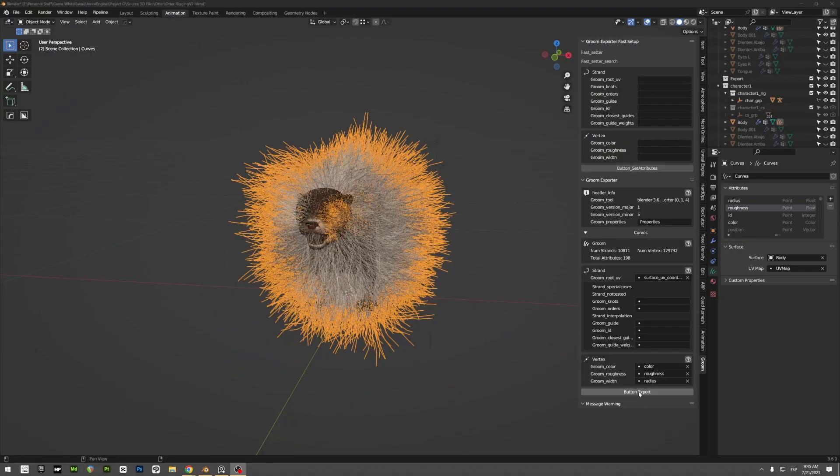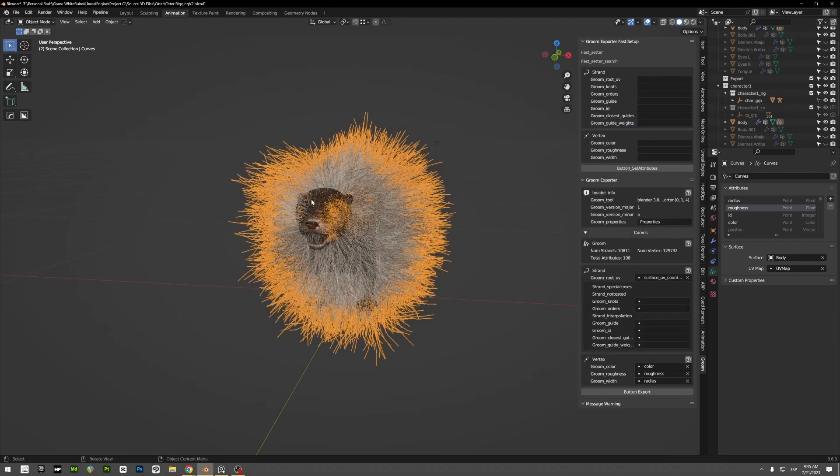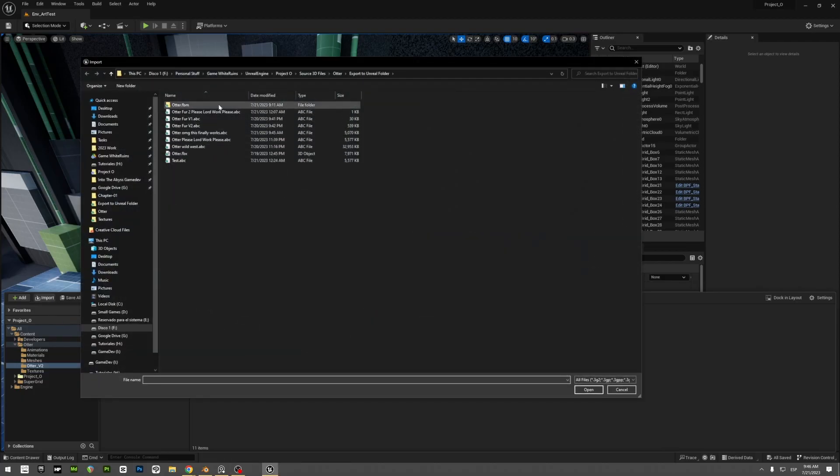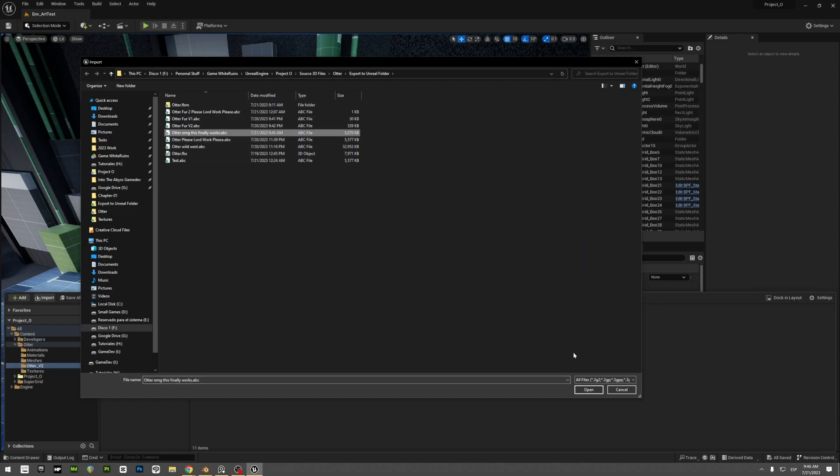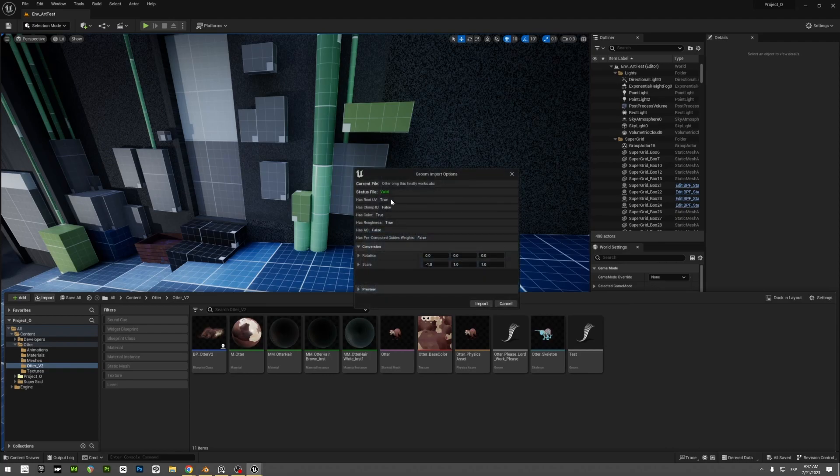You can type whatever name you want here. So let's say 'oh my god this finally works' because I spent the whole day yesterday trying to make this work and it didn't work. Then you go to Unreal, you go to import, select your file, and you open it.